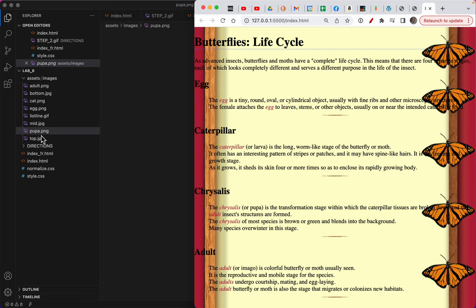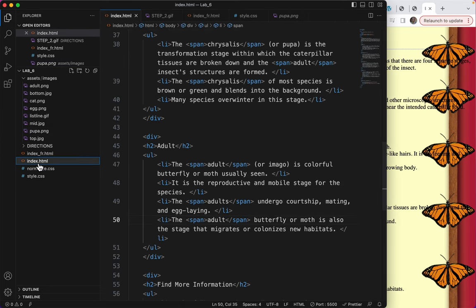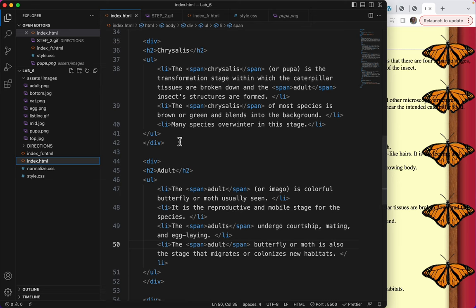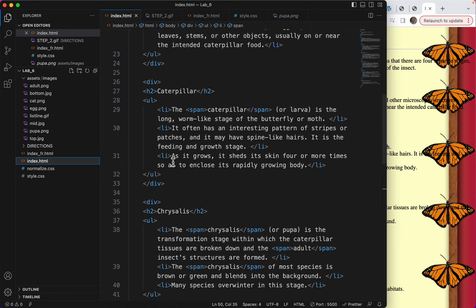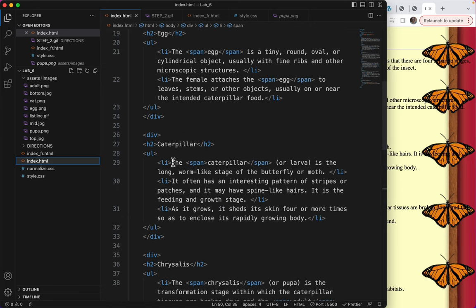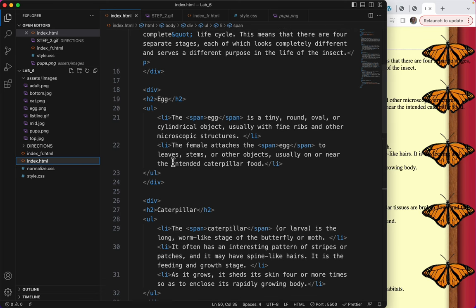So how do we get those in? Let's go to our index.html. And the first thing I want to do is give each of these divs an ID attribute.